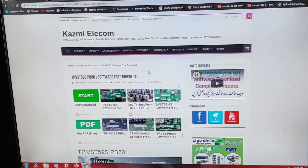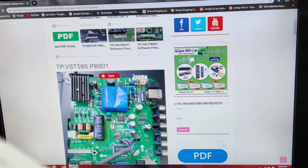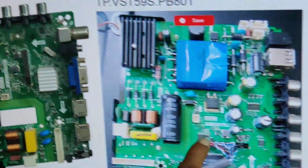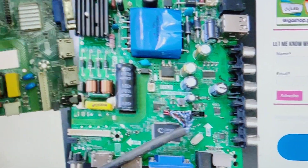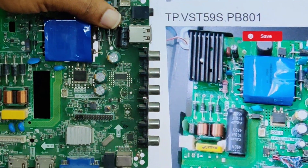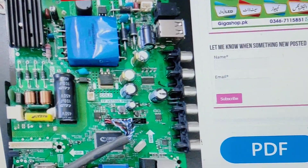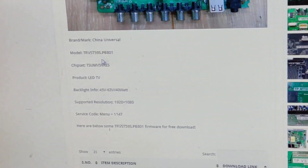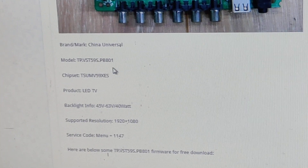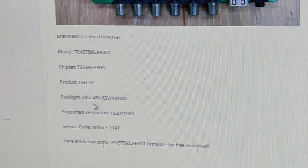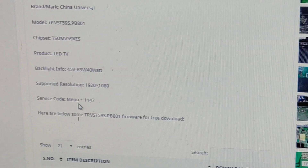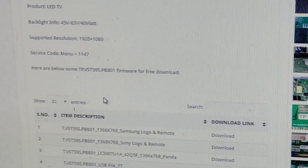I will scroll down the page. This board is shown with an image here. The board number is TP.VST59S.PB801. Scrolling down, this is the information: brand or mark — China Universal, model TP.VST59S.PB801, chipset TSM processor, product LED TV backlight 45 to 63 watts, 40 watt backlight capacity. Resolution is 1920x1080. Service menu is 1147. This is the software.